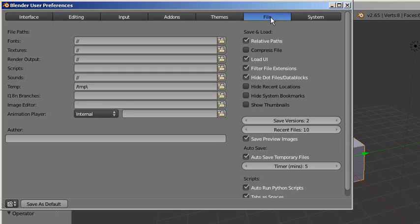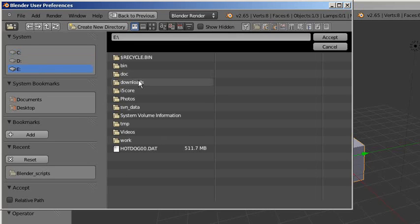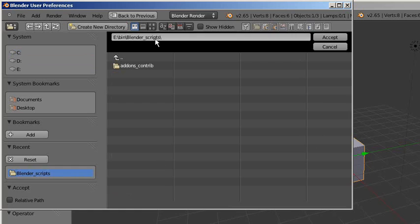Click Accept, now click Save as Default. Go to Preferences User Preferences again, but this time go to the Add-on tab.